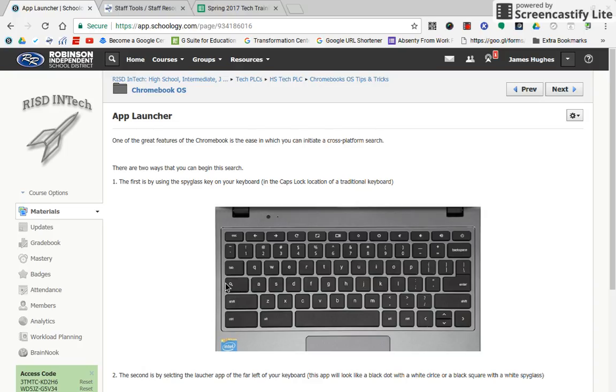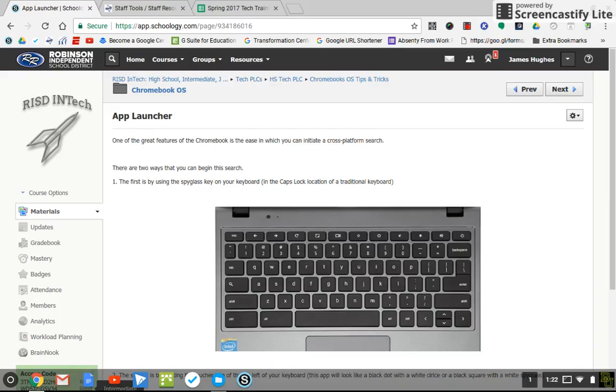using a keyboard and selecting the spyglass right here. The other way is if you open up your shelf down here at the bottom left, you'll have your App Launcher. Either way will work. I'll use what's on